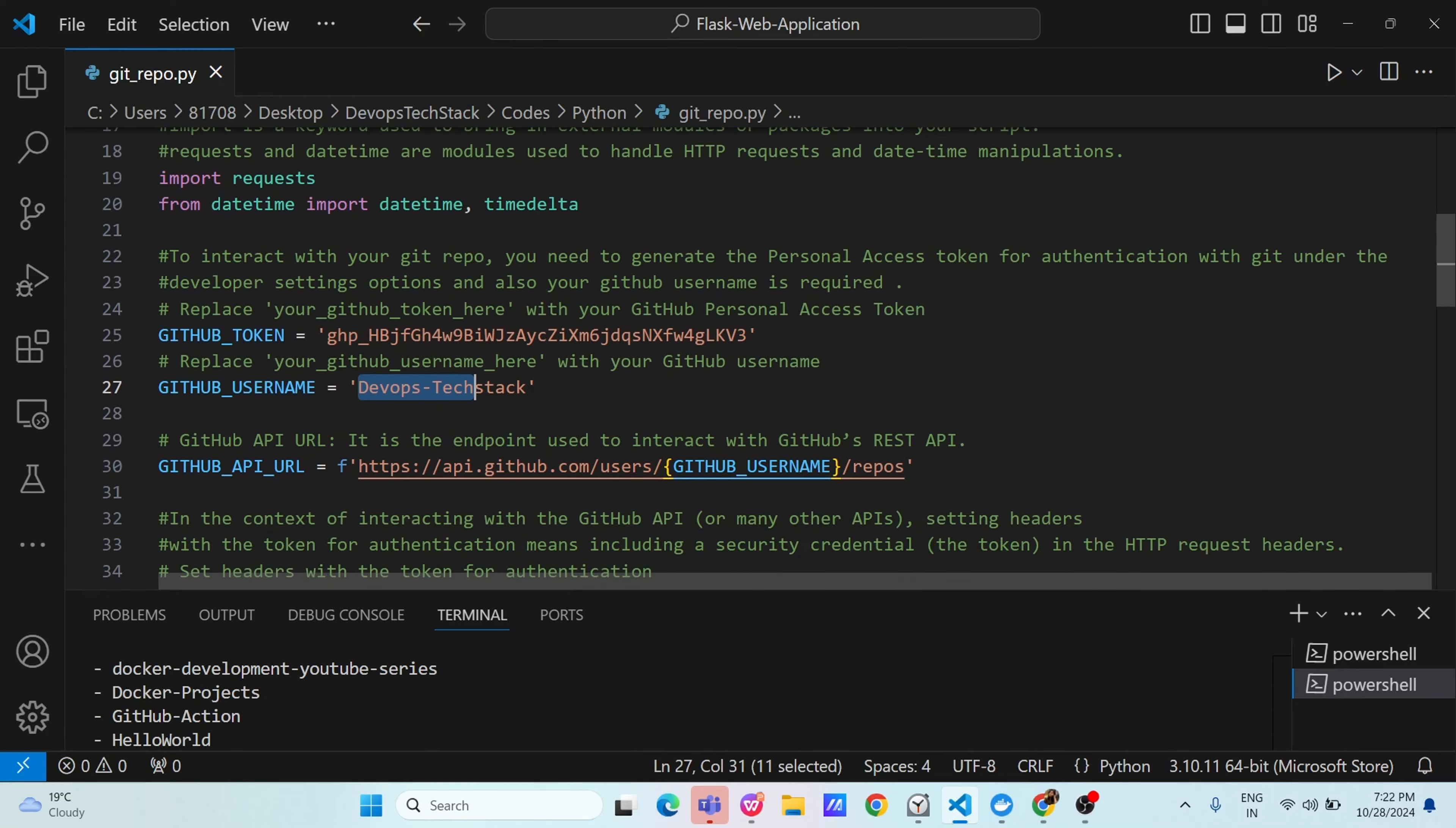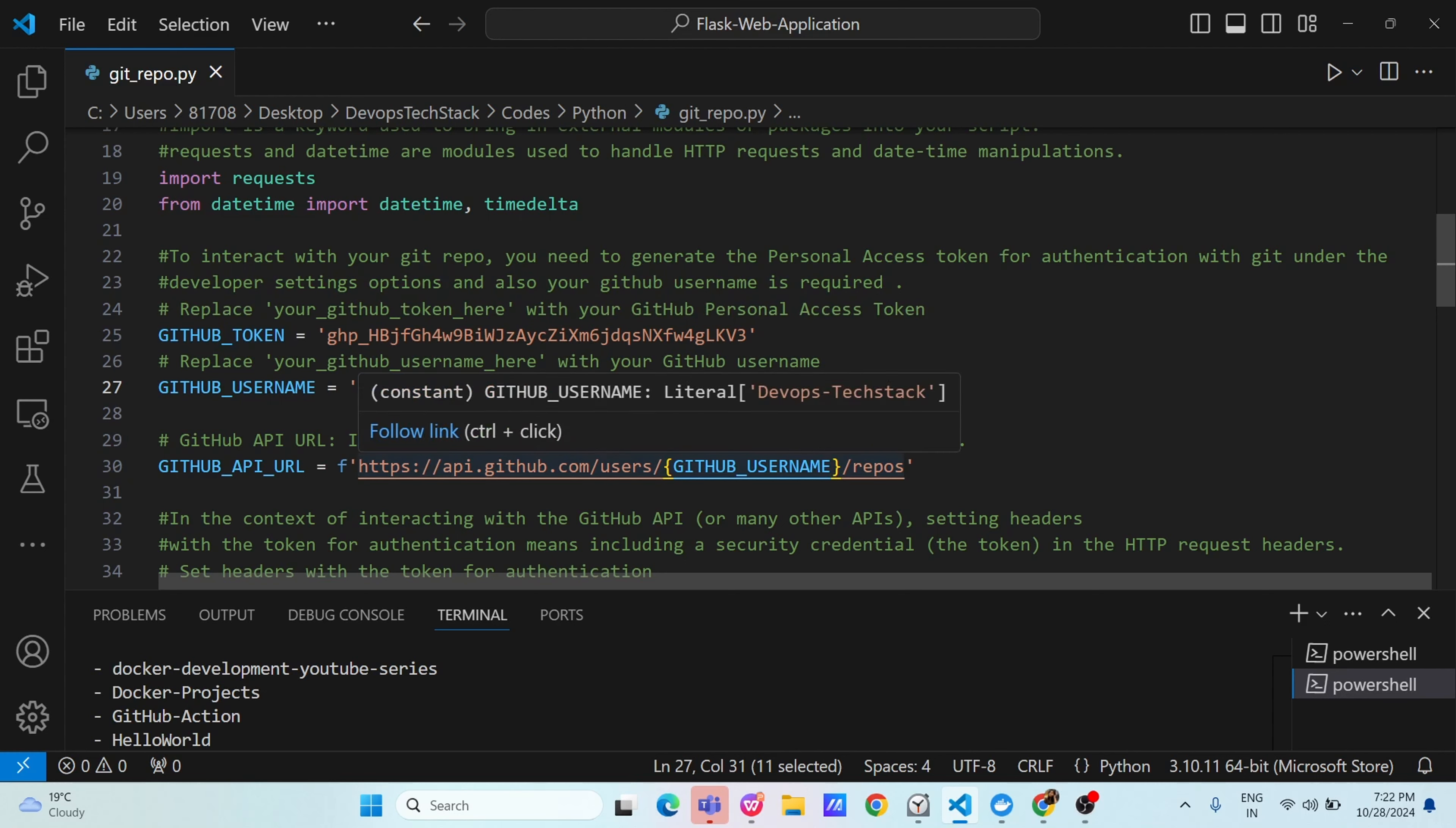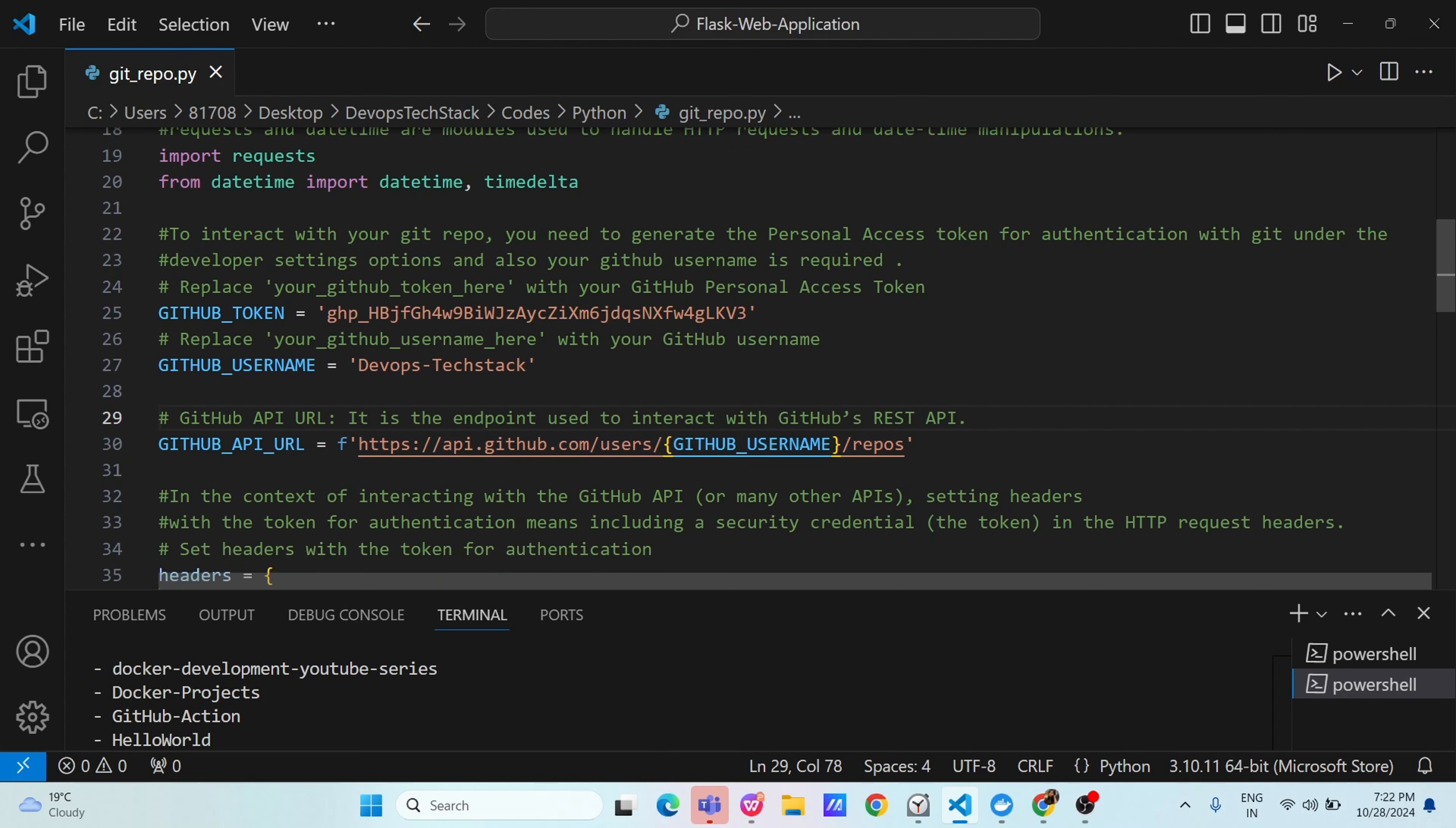Now, github API URL. GitHub is exposing a URL which you can use. The URL for using the github API is https colon double slash api.github.com slash users and then your github username here it will replace the actual username and slash repositories. This is the end point of github REST API.